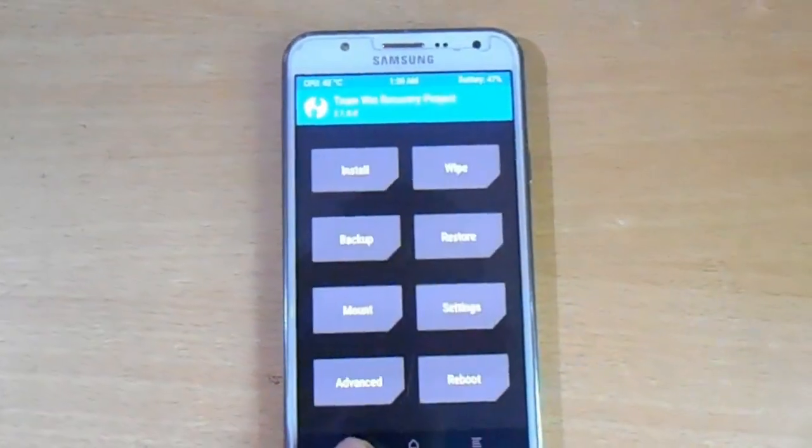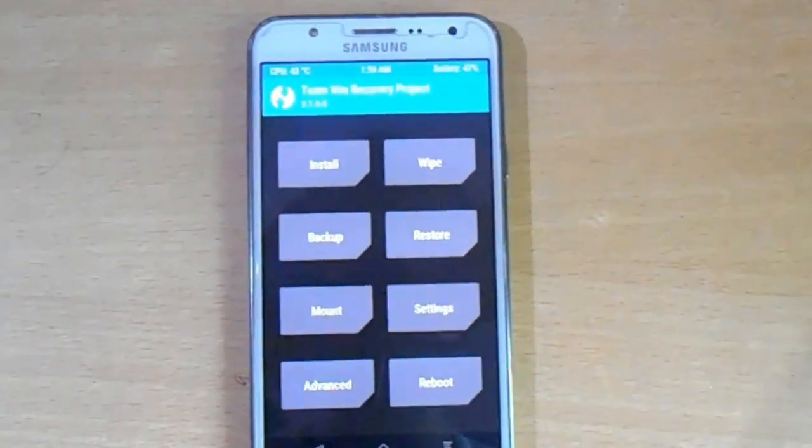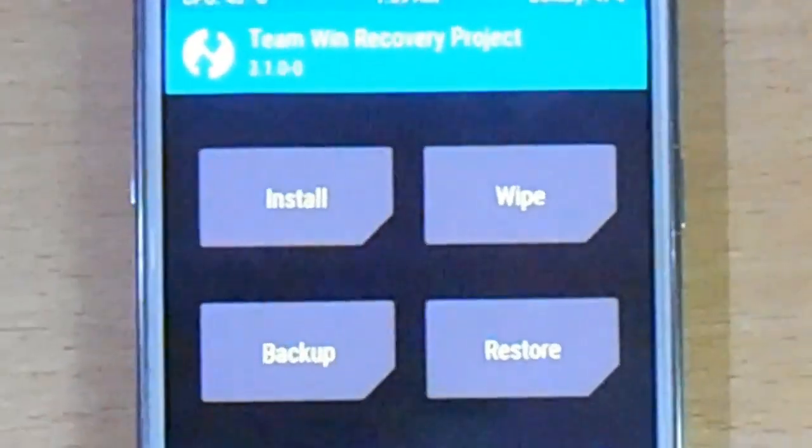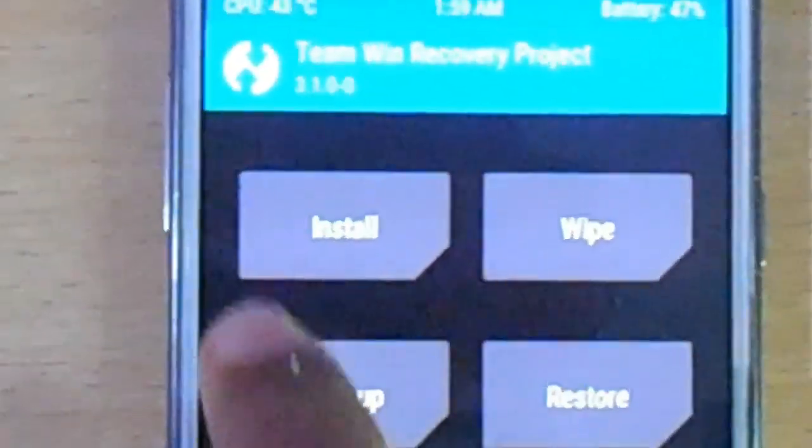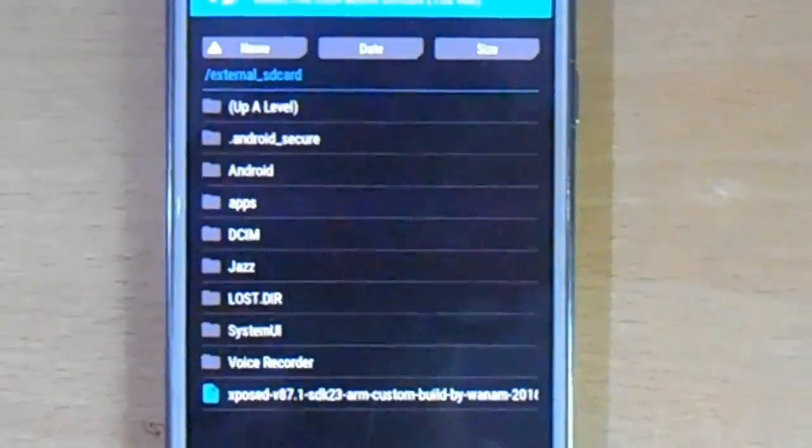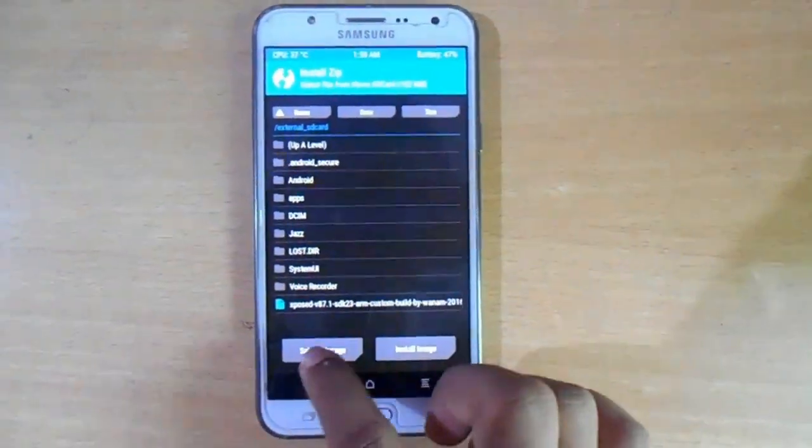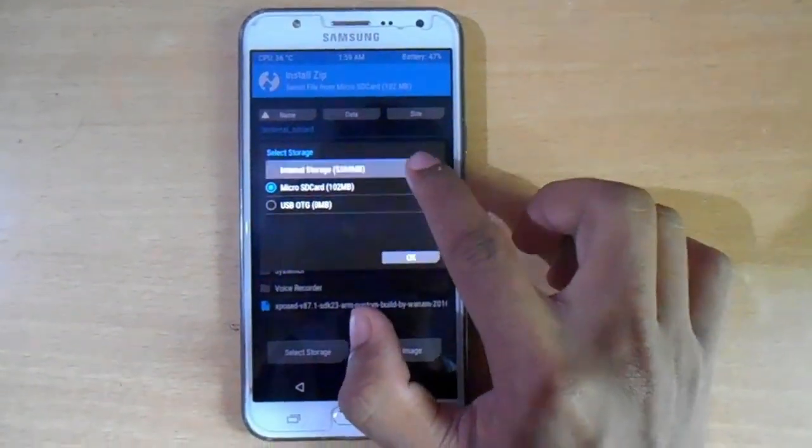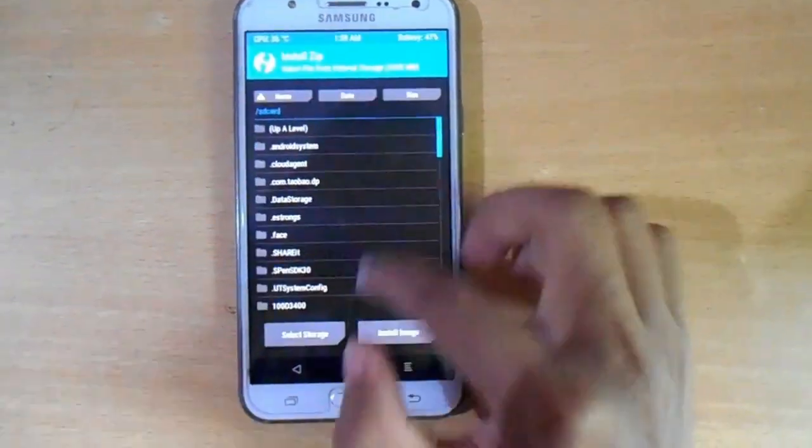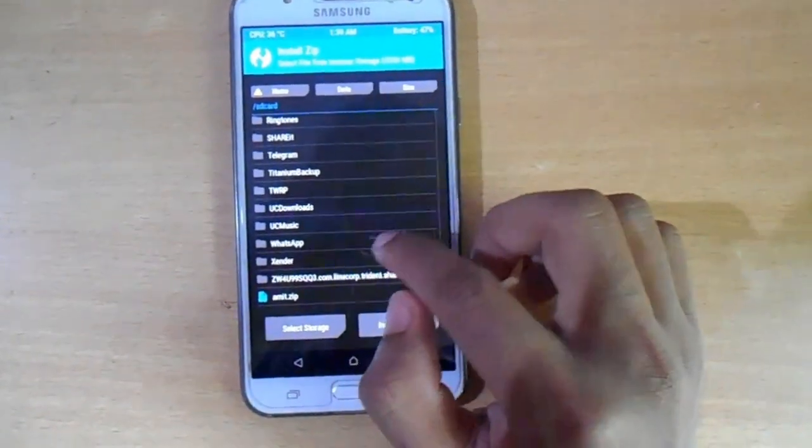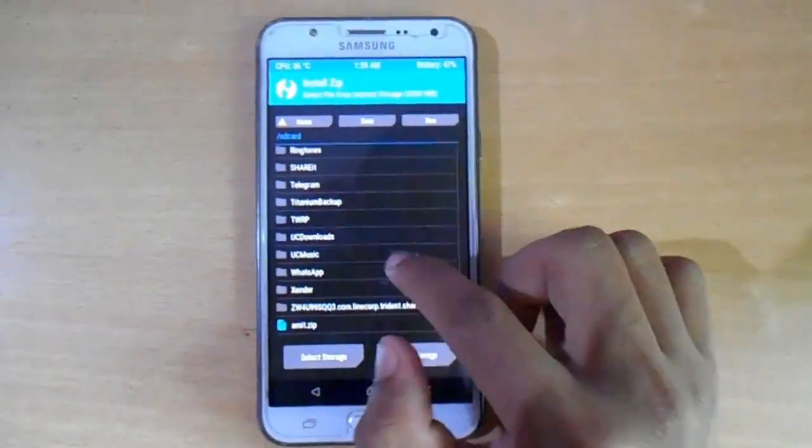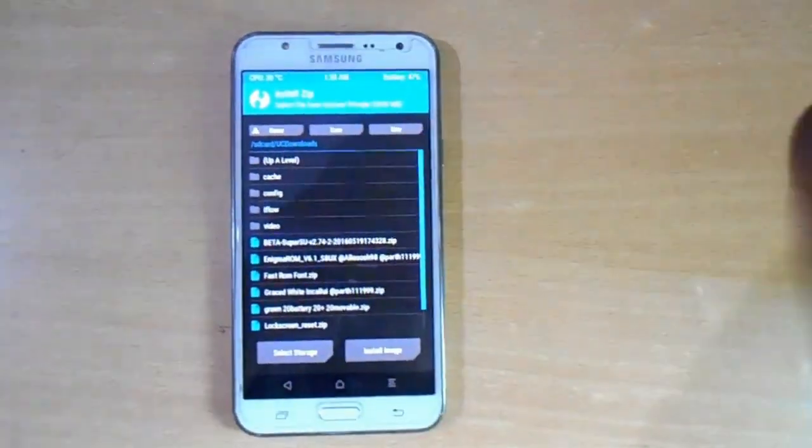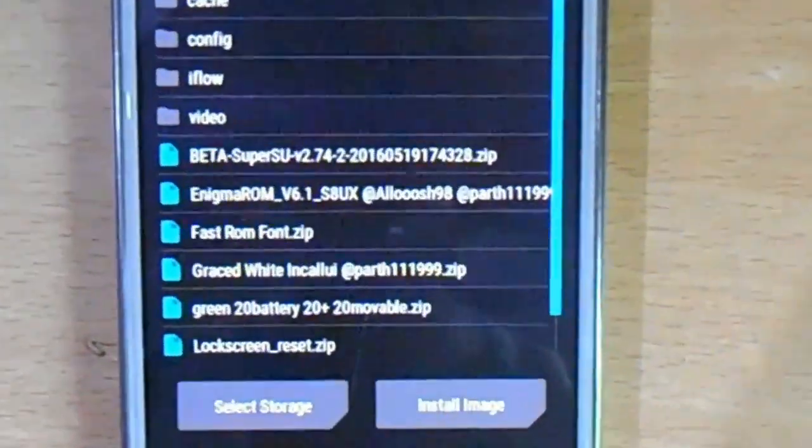Now flash the ROM. Simply go to install, then find the ROM. I will give the link in the description box. Flashing process is very simple. Select the storage for your device and then go to the ROM.